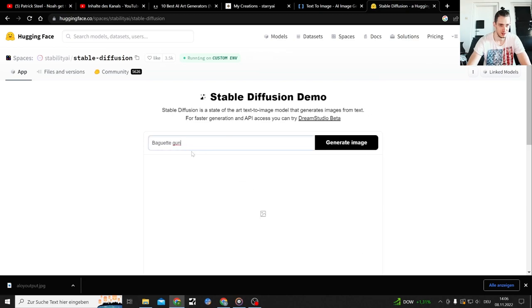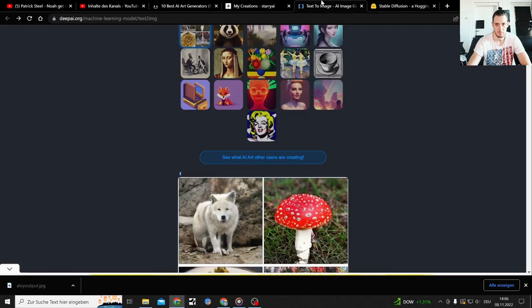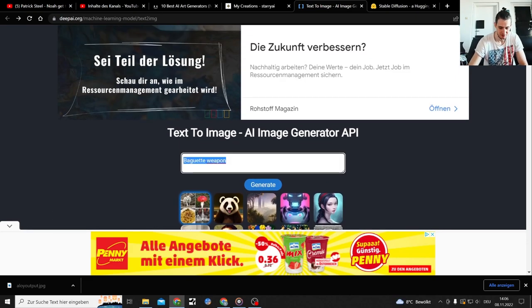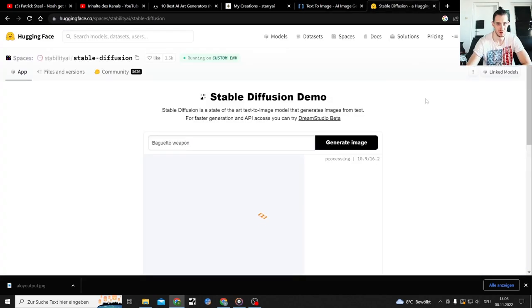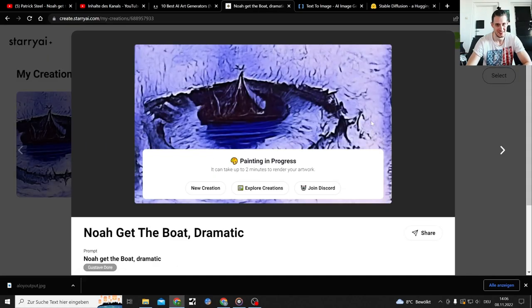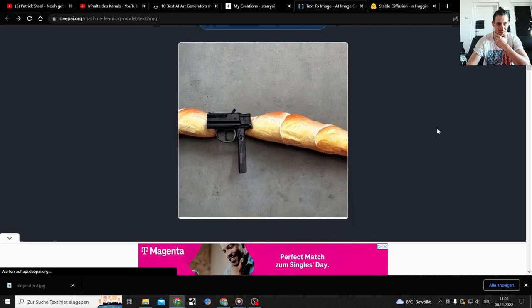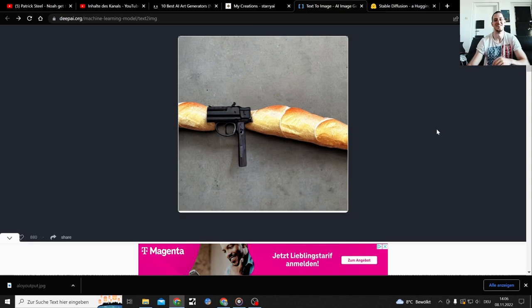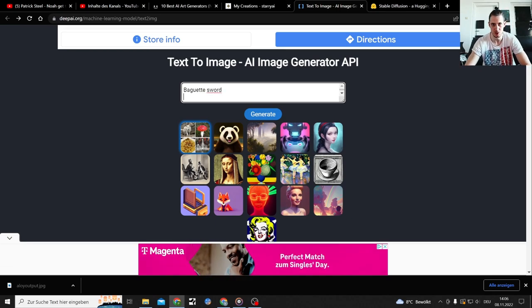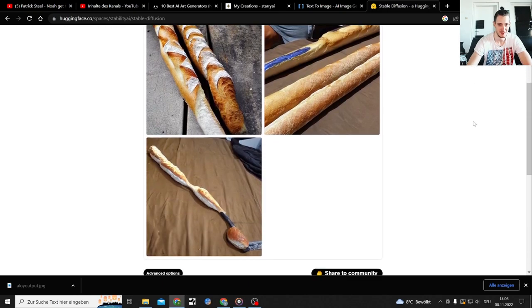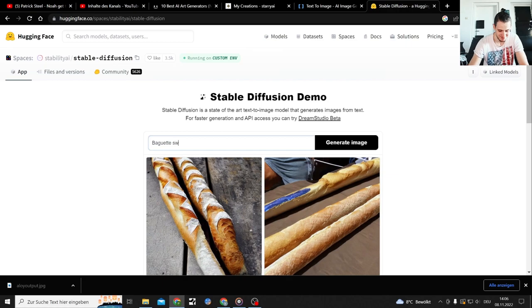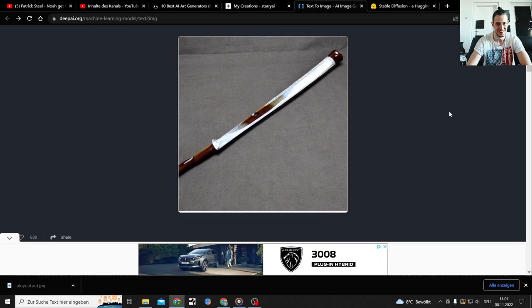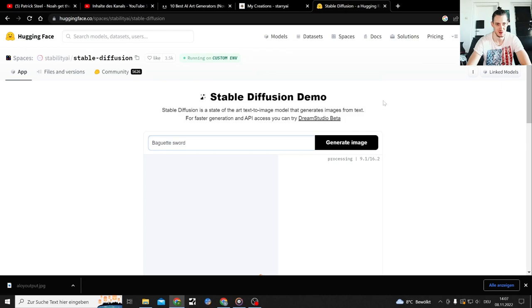That's just baguette. Still not done here. I don't know man, in progress. It's in progress. Baguette gun. Sure. Sword, the legendary baguette sword. Final Fantasy. Not doing it for me. Okay we're done here with this one. Let's see what we get here, in progress. God it takes a long time.